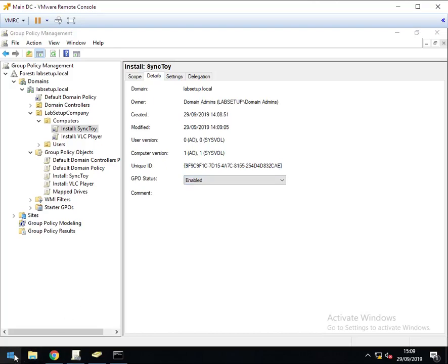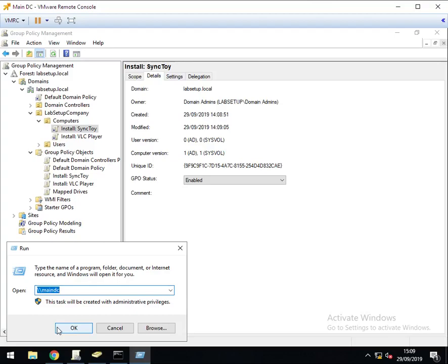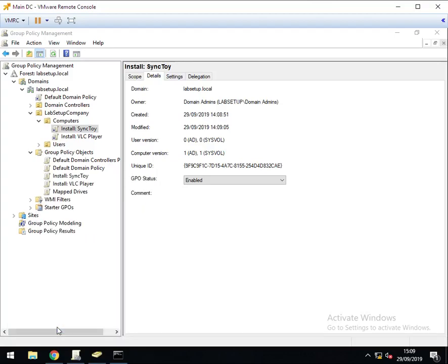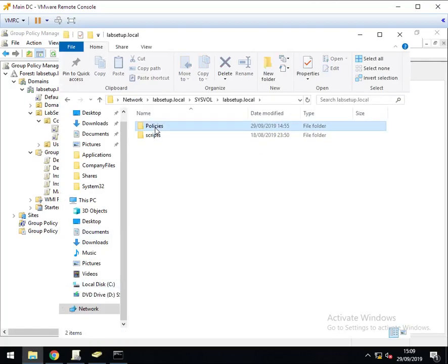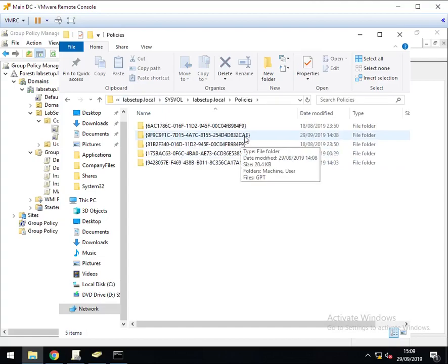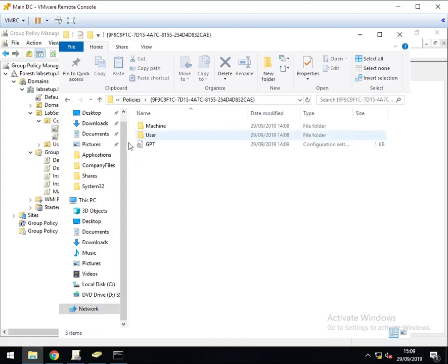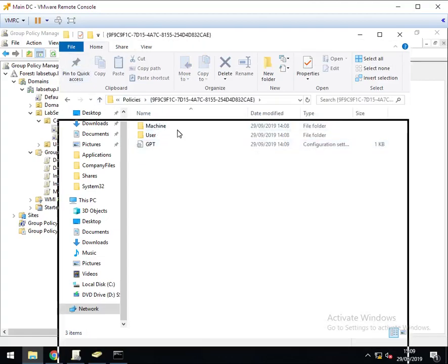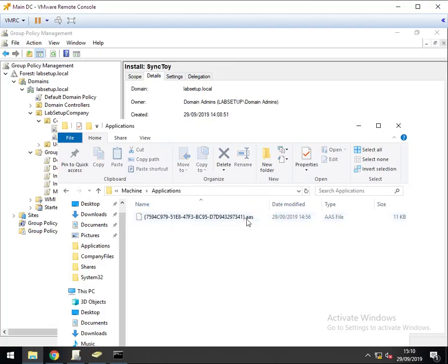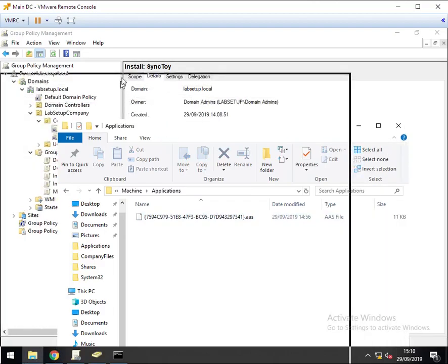Next is to go to your sysvol folder for your domain. So my one is labsetup.local, sysvol, labsetup, policies. And it was the 9f9 ending in CAE. It's a machine policy, it's an application policy. And in here we have an AAS file.